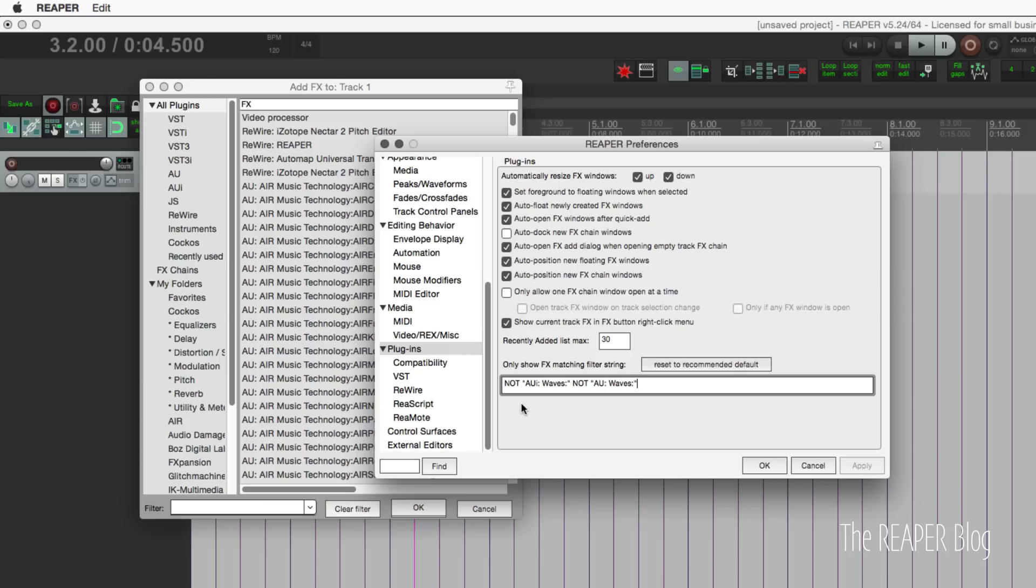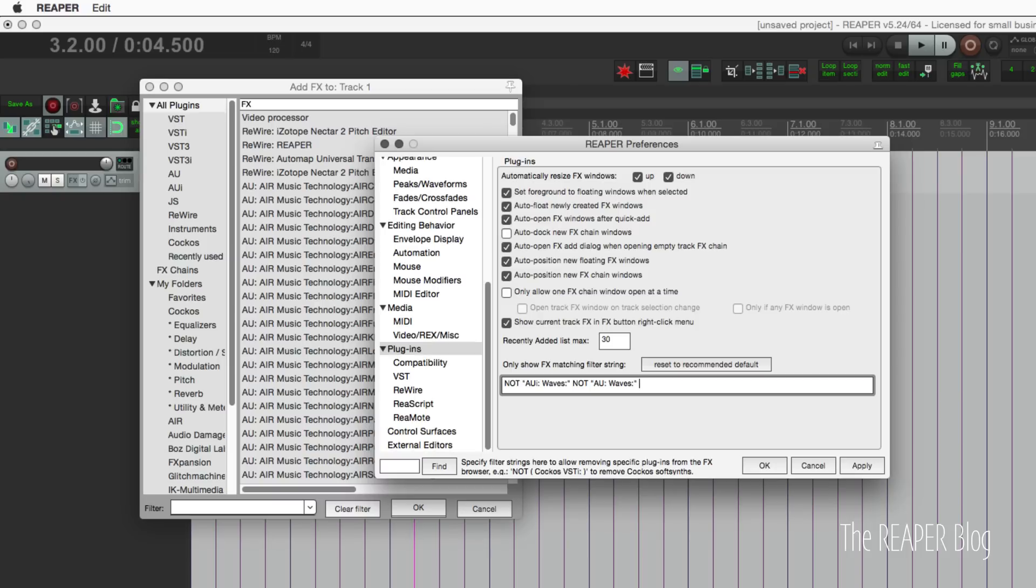Let's start off in Reaper's preferences. Added in Reaper 5.15 is this option to filter out specific plugins, such as the audio unit plugins from Waves. They prefer that you use the VST3 plugins, at least on OS X.